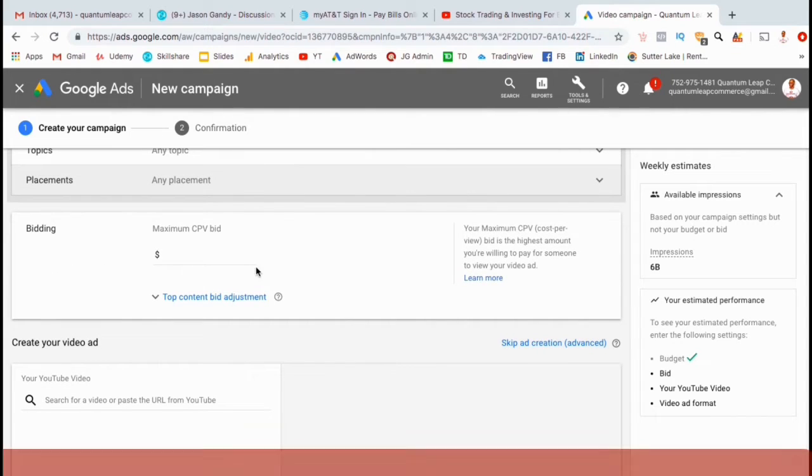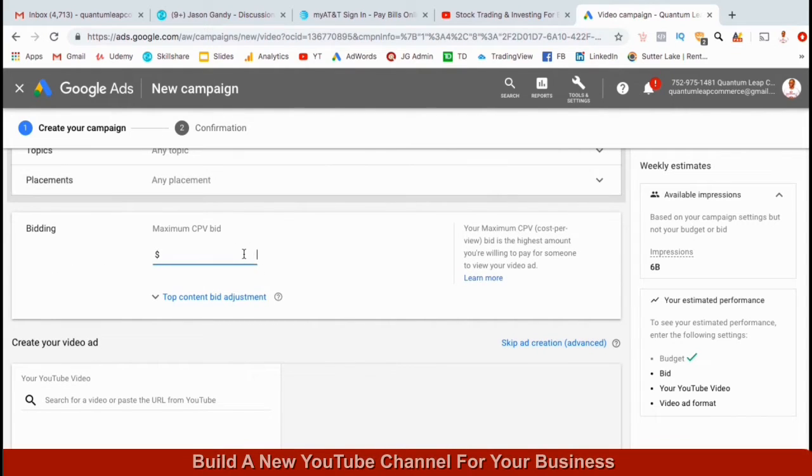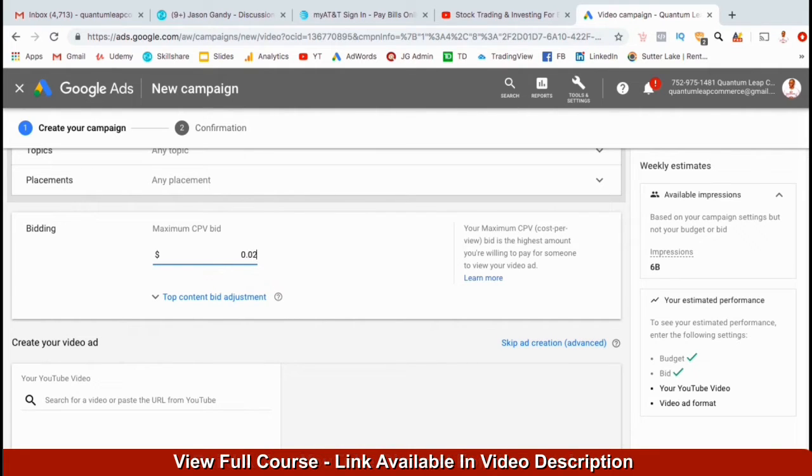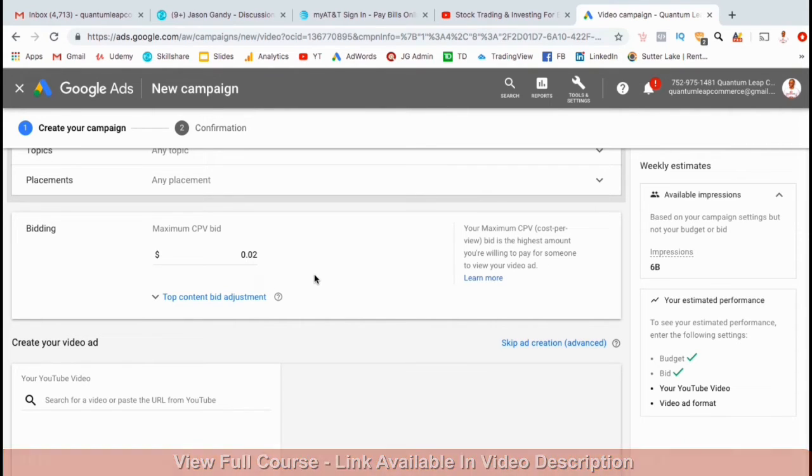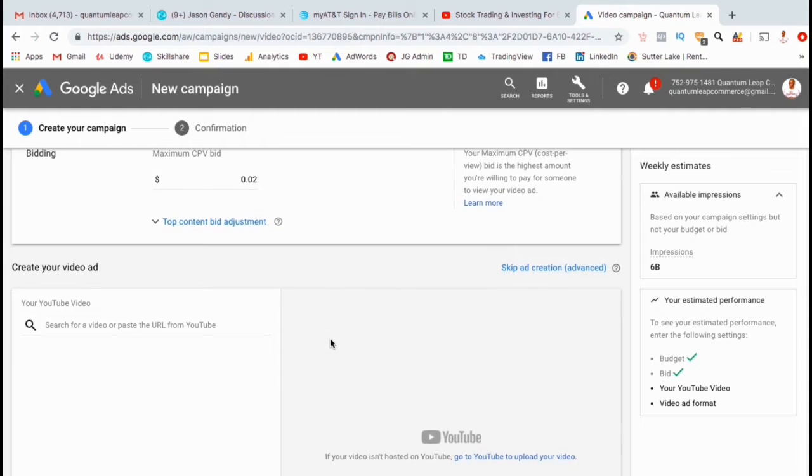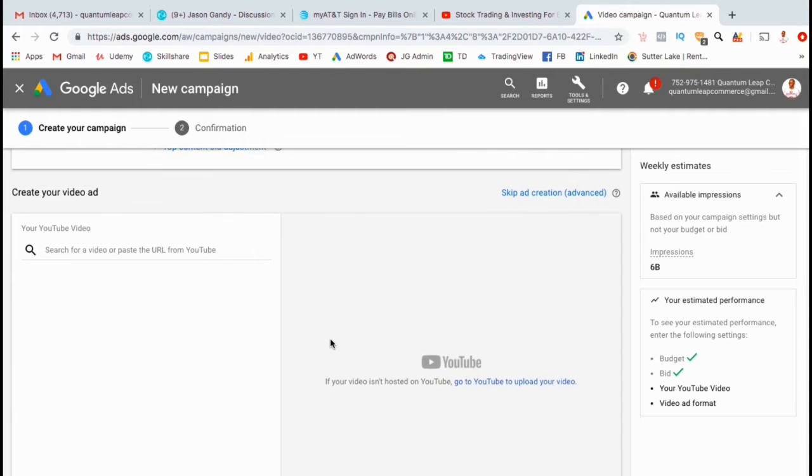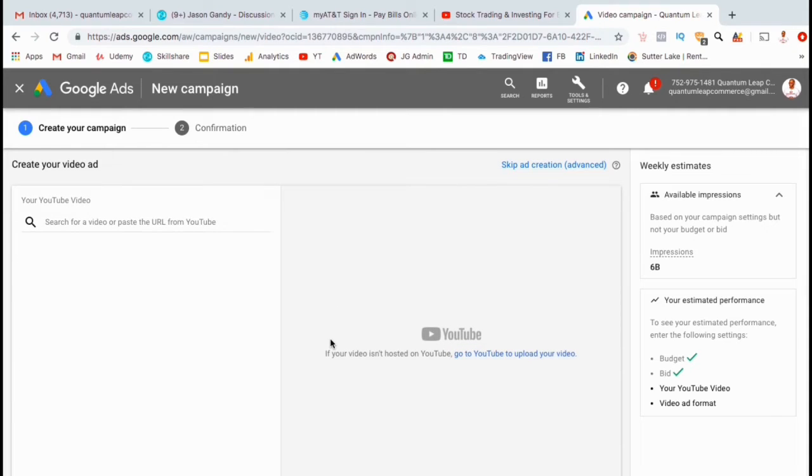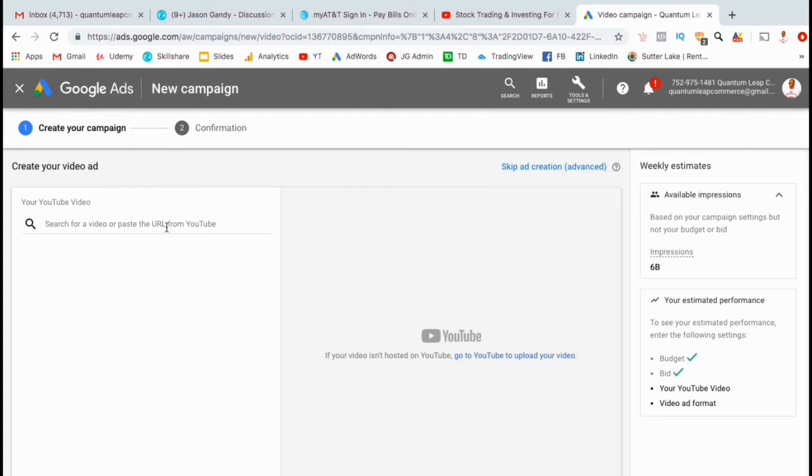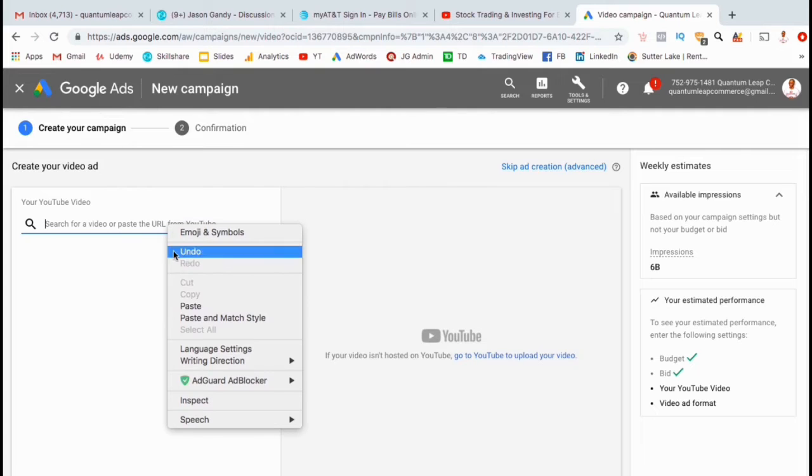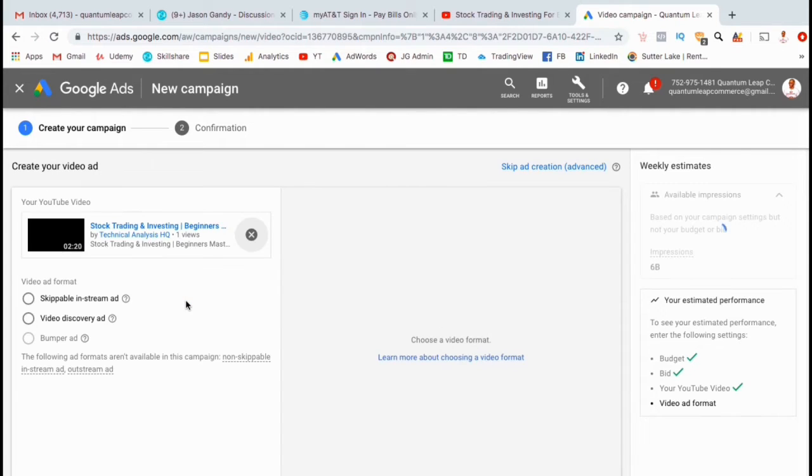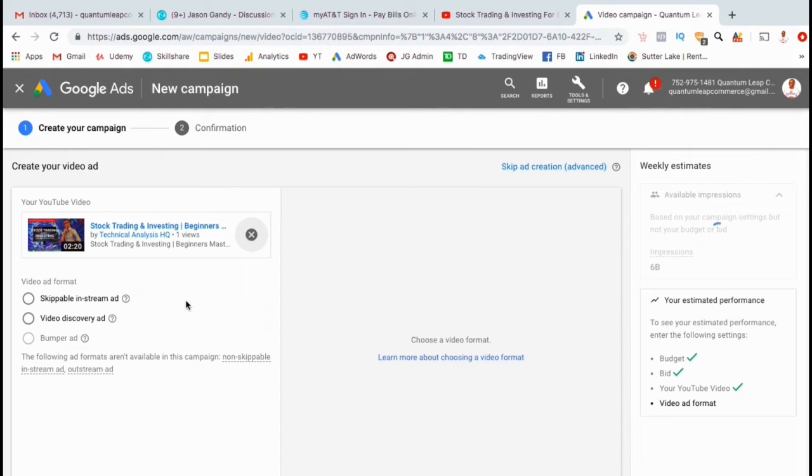Now we can select the bidding for our ad group. This is where you can type in your maximum CPV or cost per view bid. Since the goal is to get a lot of views for a low cost, I'm willing to pay up to 2 cents per view. This should give me at least 50 views for every dollar spent, and likely a lot more than that. So now that we've set up our campaign and our ad group, now we can actually create our first ad. Go ahead and copy the URL of the video you want to create an ad for, and paste it here. You should then see a preview popup of the video that you selected.